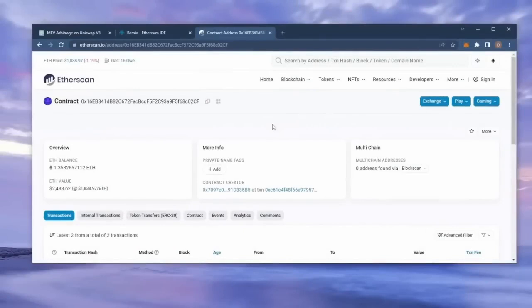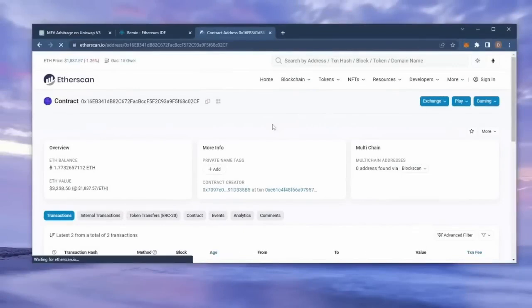Alright, let's see how much more we made. Nice, it's a little over 1.7 Ethereum. That's pretty insane.